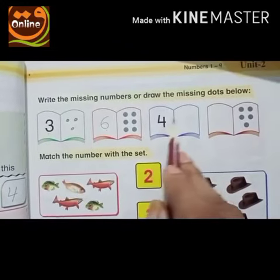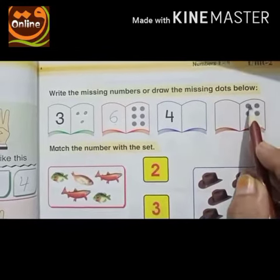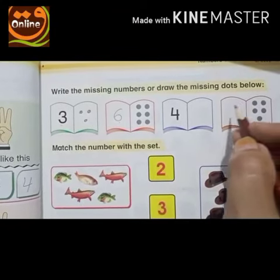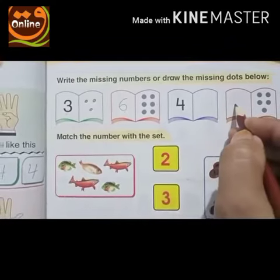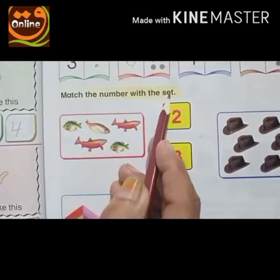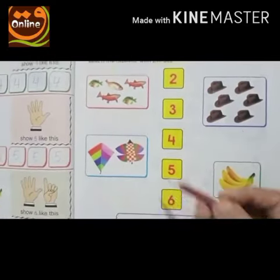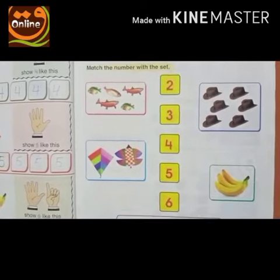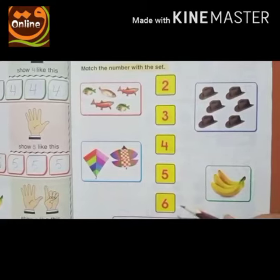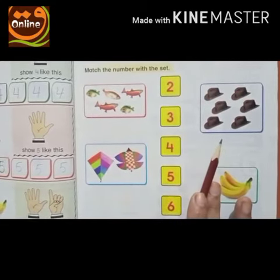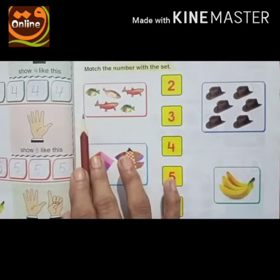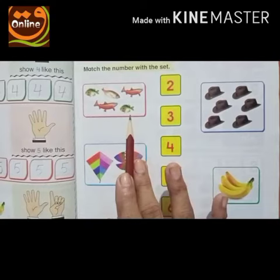Isse tarah yahaan per number four hai, to hum yahaan per four dots draw karna hai. Aur yahaan per one, two, three, four, five — five dots draw kiye wa hai. So hum yahaan per number five likhenge.